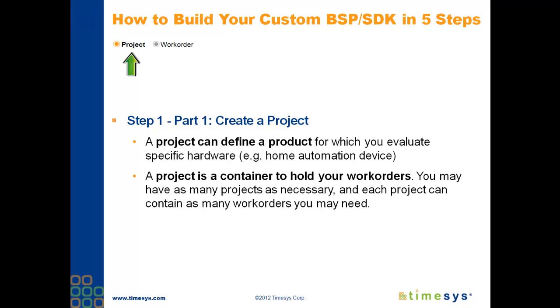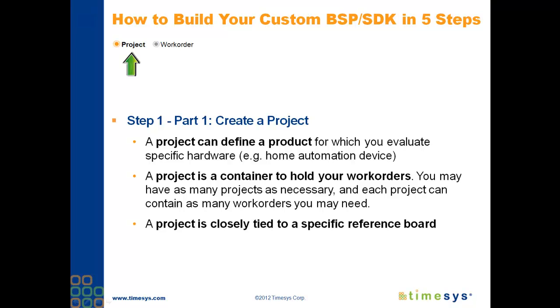A project is a container where you can define multiple versions of the same BSP. For example, you can have the same BSP with different versions of APIs. You can have as many projects as necessary, and each project can contain as many work orders as you need. A project is associated with a specific reference board. So at this step, you'll be asked to select a reference board.